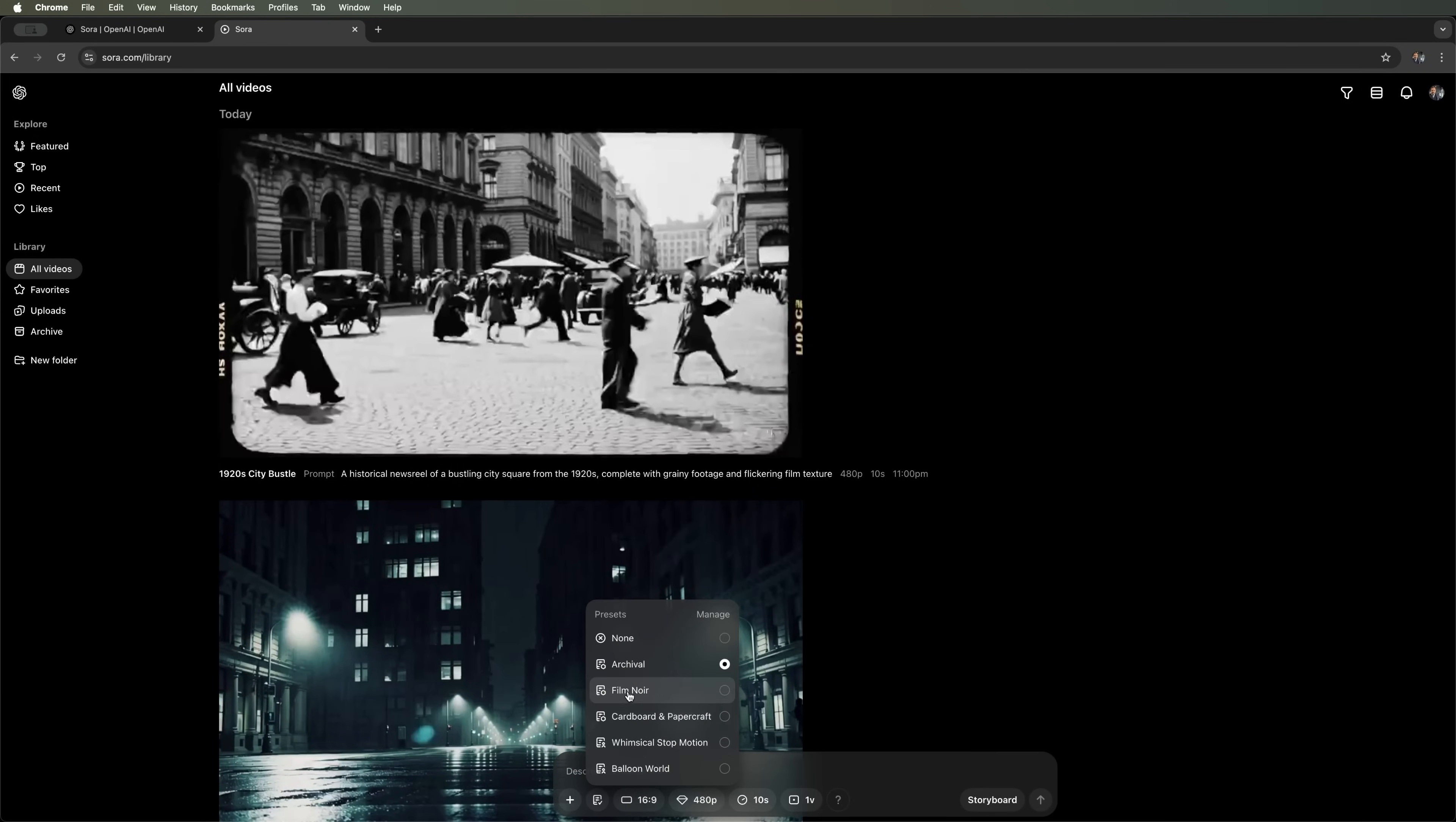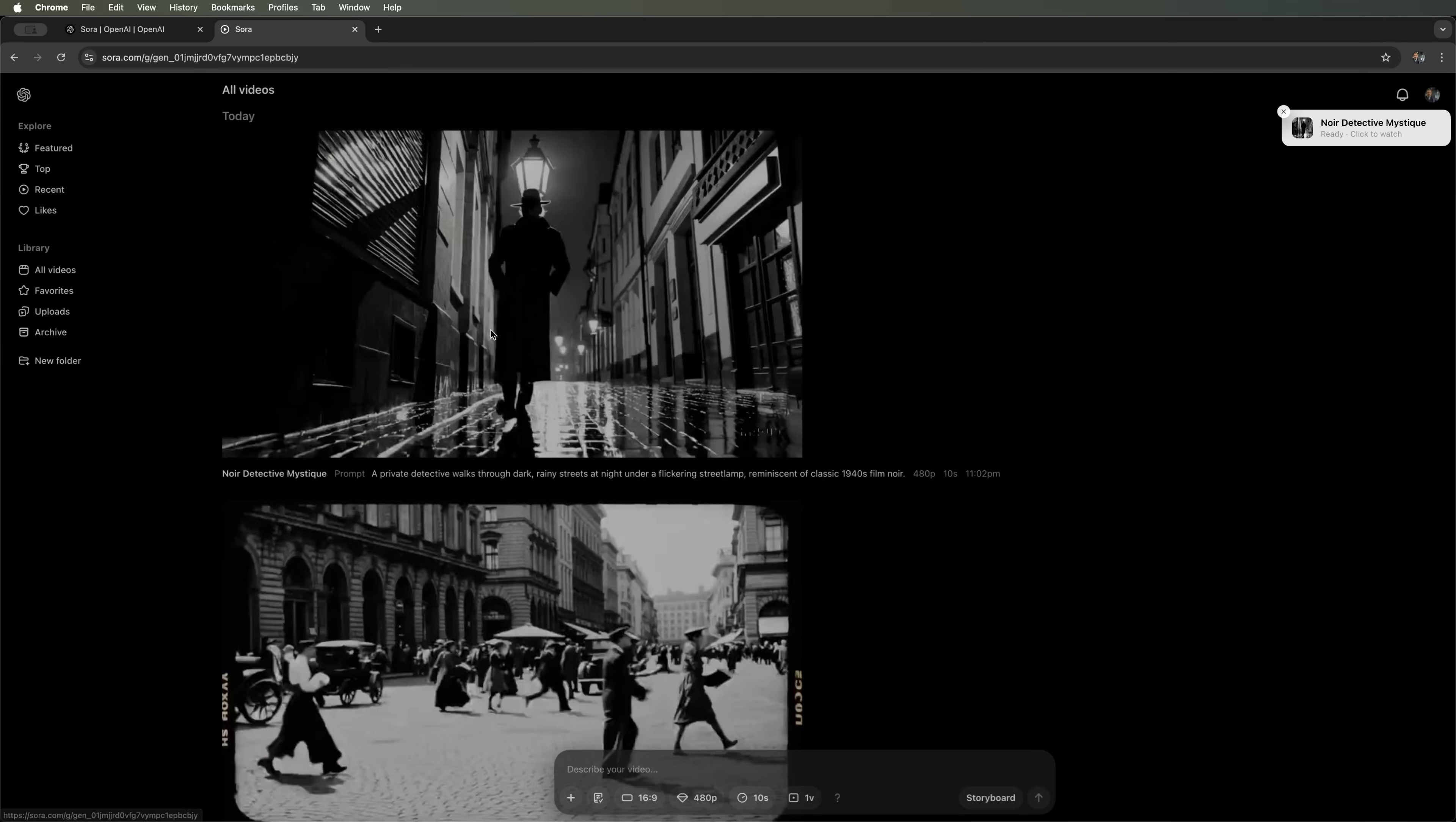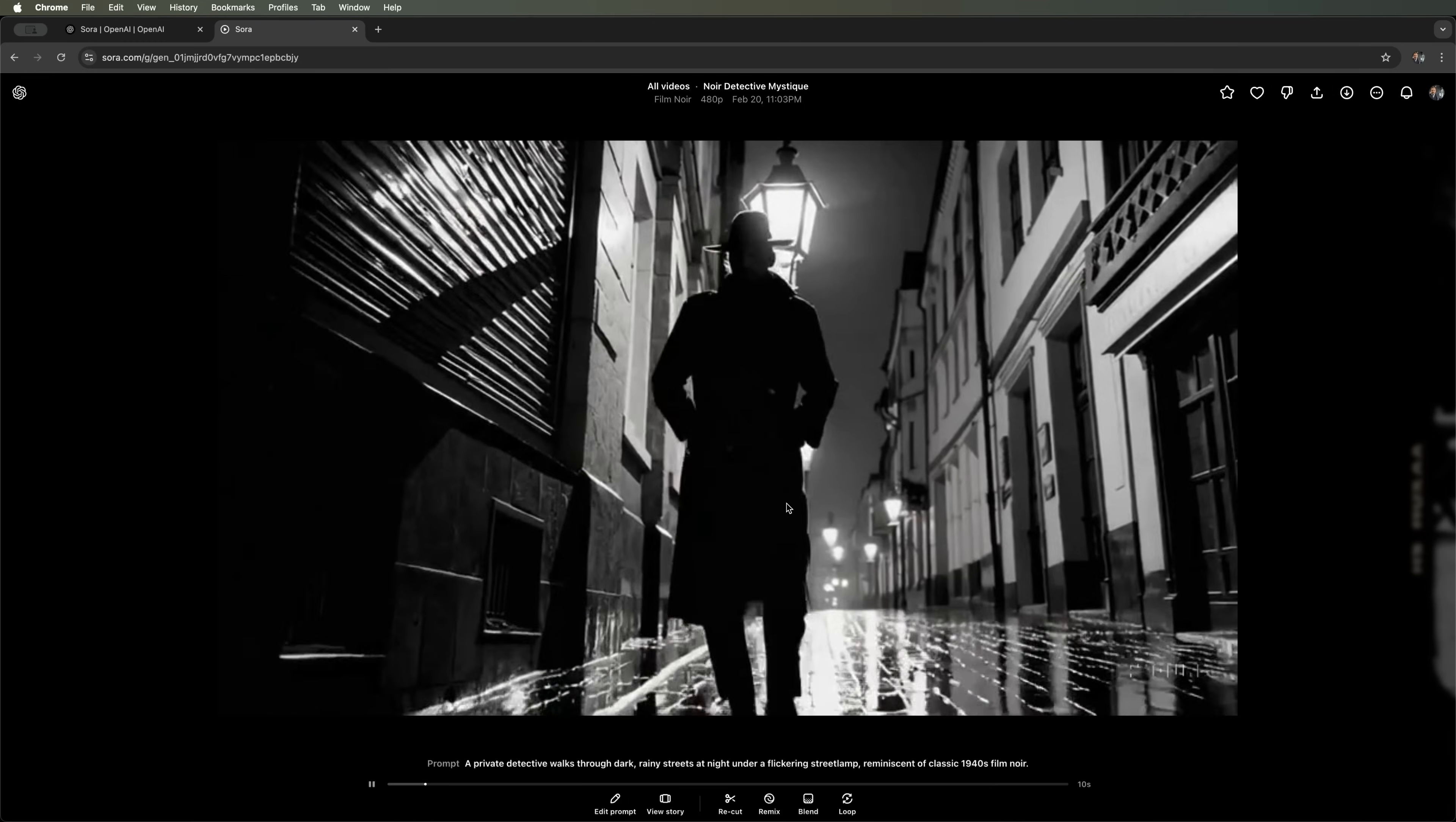Next, we'll try the Film Noir preset. This style is inspired by black and white detective films from the 1940s and 50s, featuring high contrast, harsh shadows, dramatic lighting and a mysterious somber atmosphere. Let's run the next prompt in this mode and see what we get. And here's the result. A detective scene in a dark alley. It looks quite interesting. There's definitely something compelling about it.